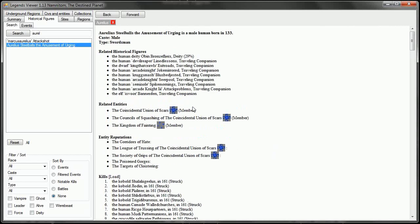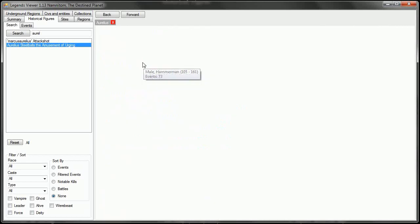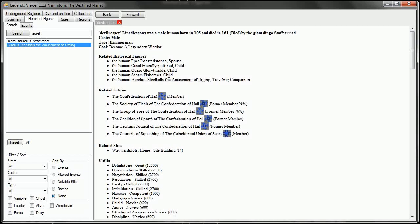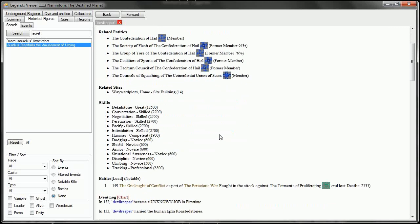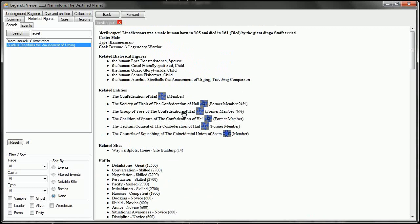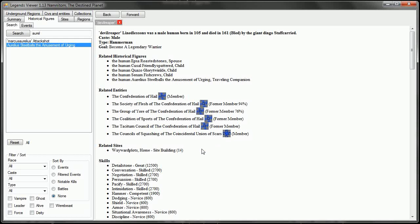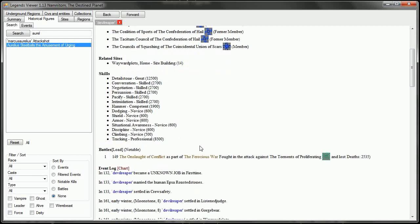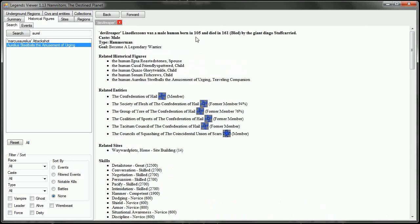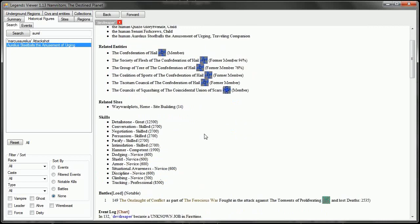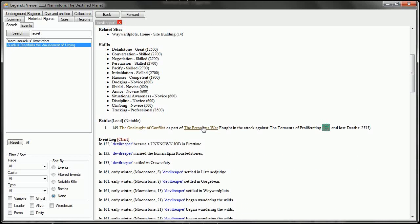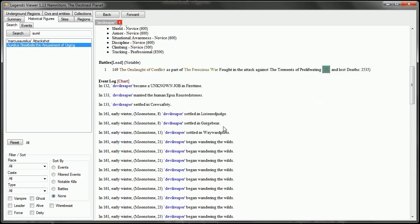We can look at all of his kills, but first let's look at his companions. So Devil Reaper had numerous historical figures, including three children. Wayward Plots. He was a site building. He wanted to become a legendary warrior, and he did. He will live on in the tales of Aurelius and his noble and brave companions. He was unfortunately killed by the giant dingo staff carried in 161 at the age of 56.